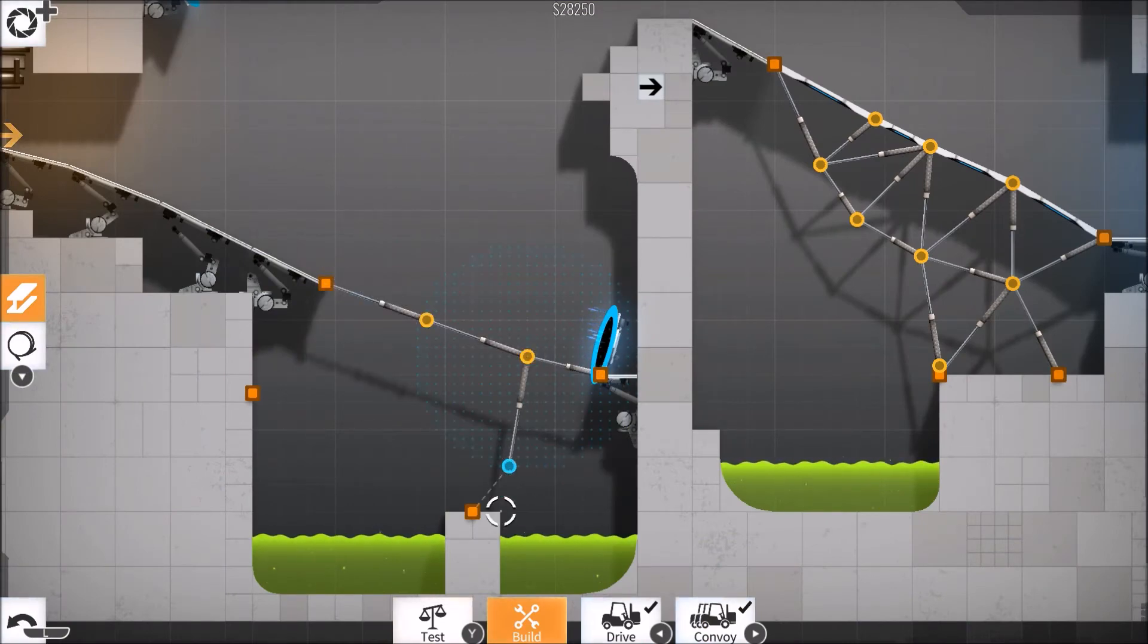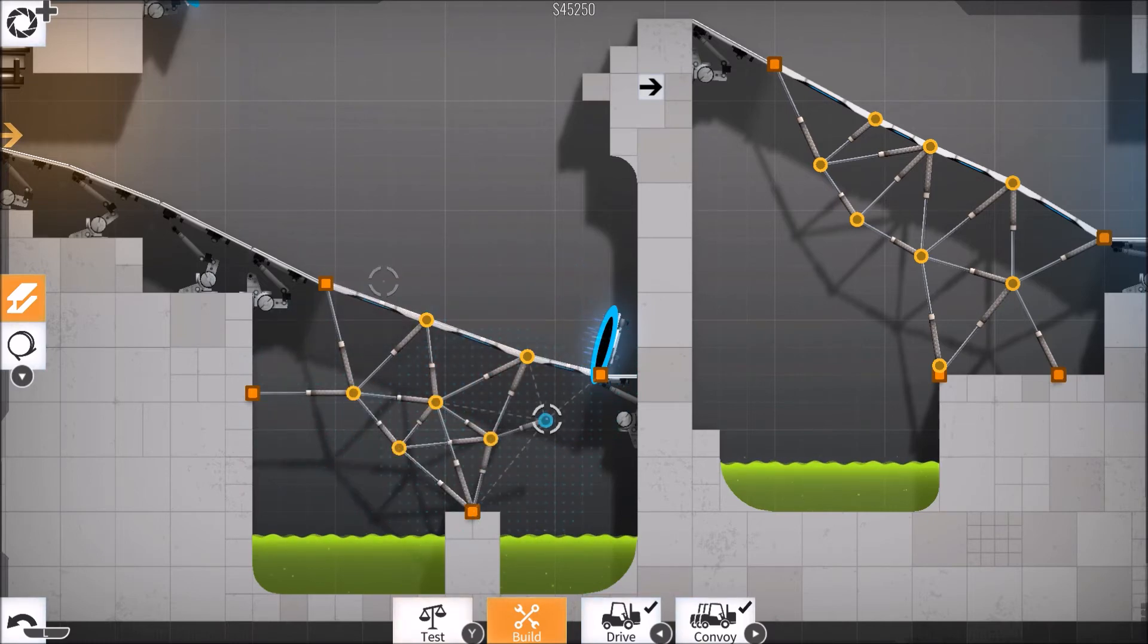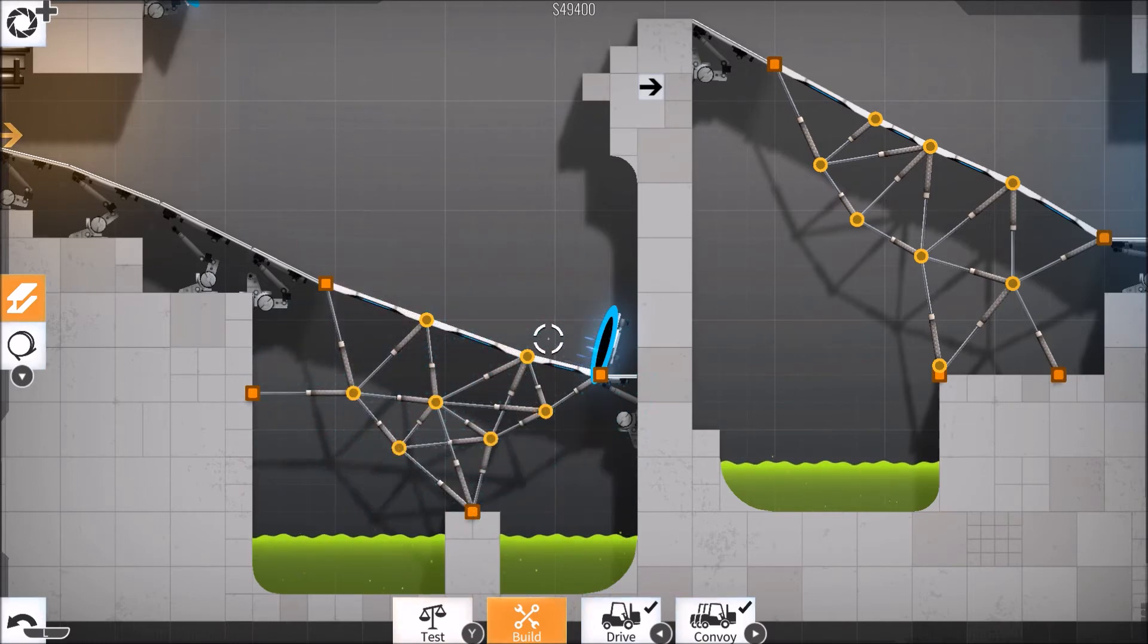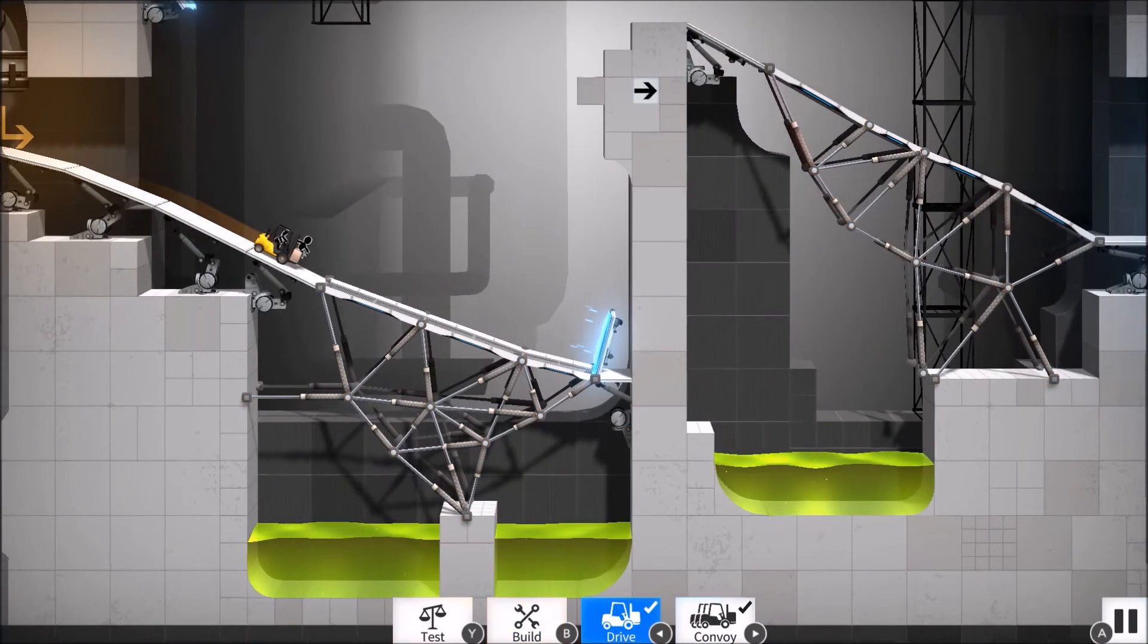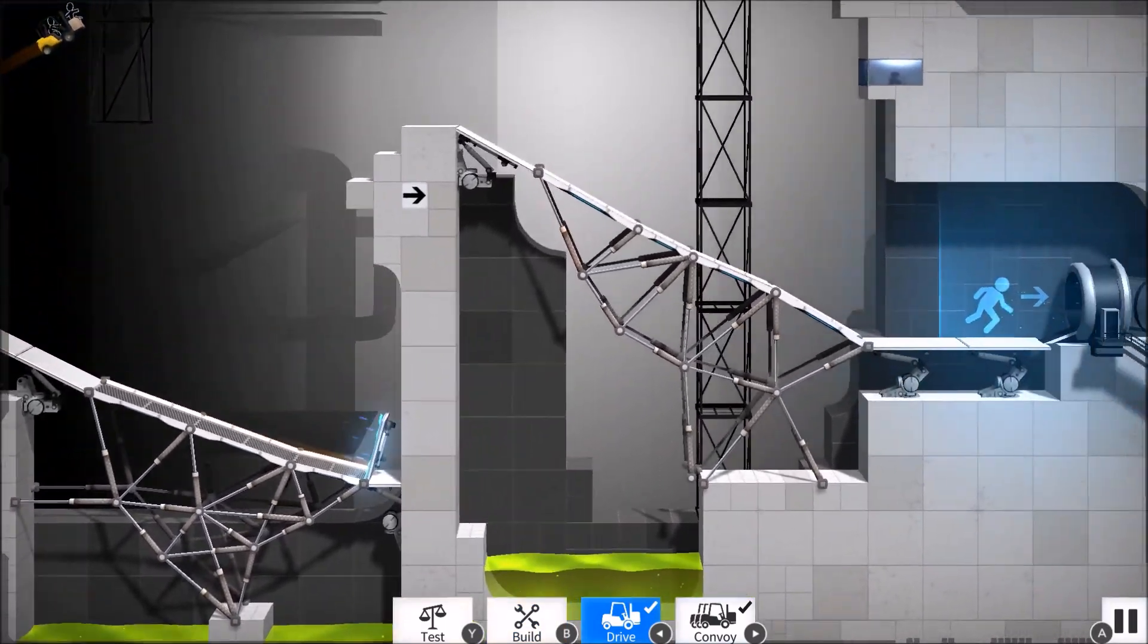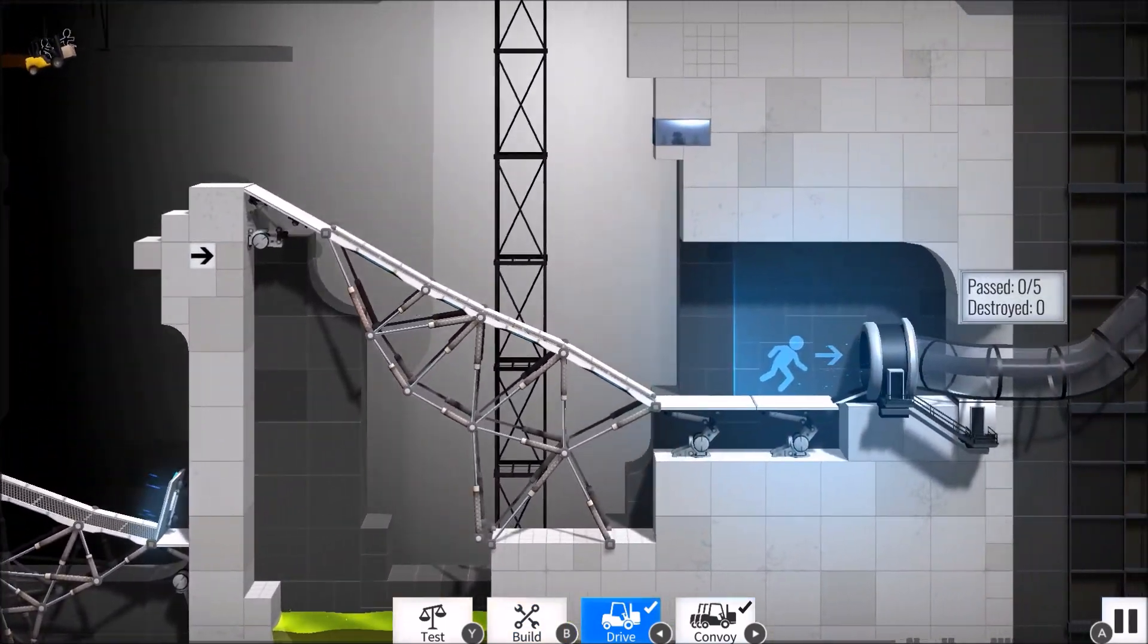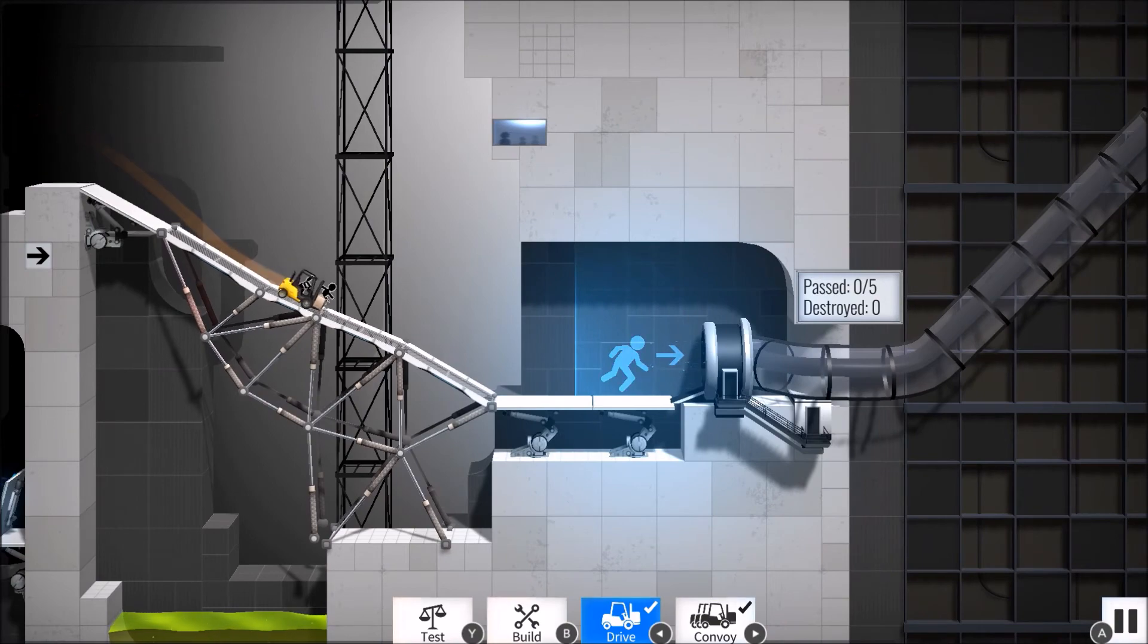I never ran into any problems with the actual bridge building, no matter how complicated my constructions got. The game is completely playable, but badly scaled text and objects is an annoying quirk with Switch games that doesn't seem to be going away any time soon.